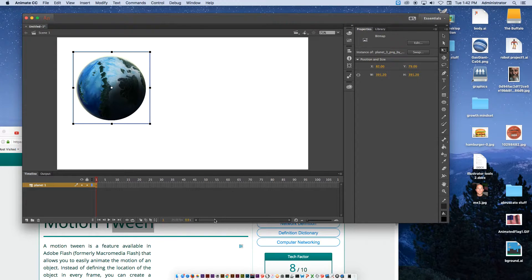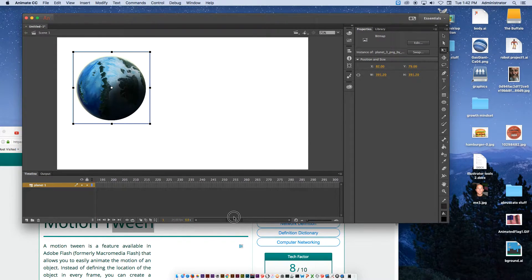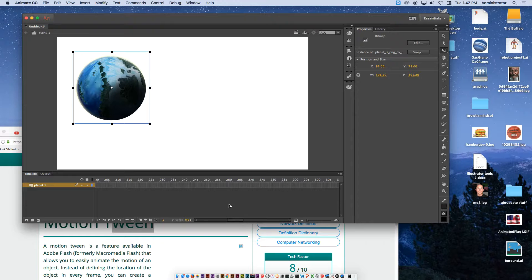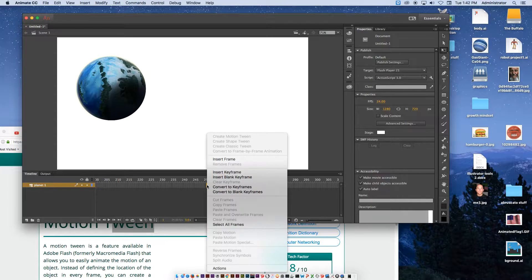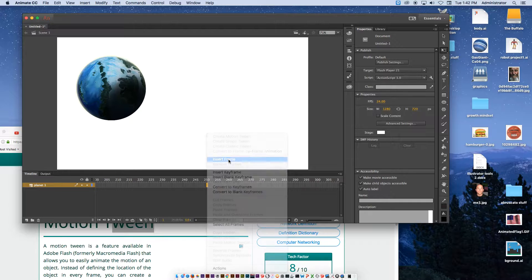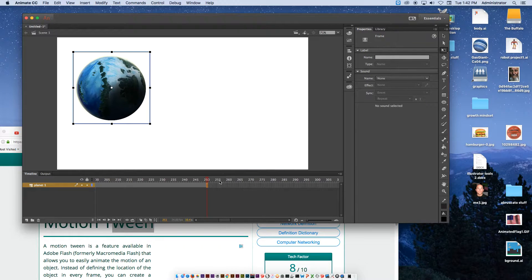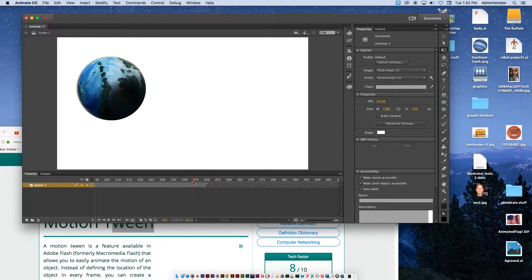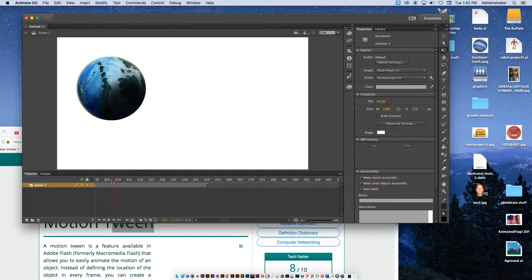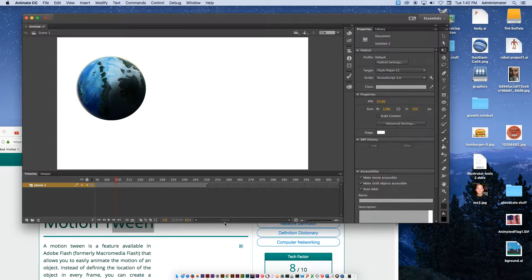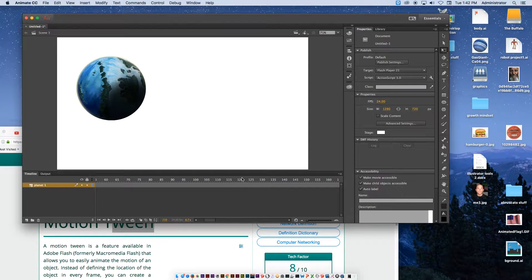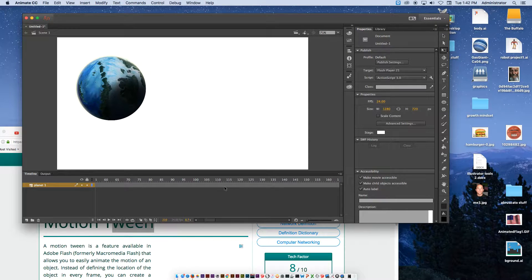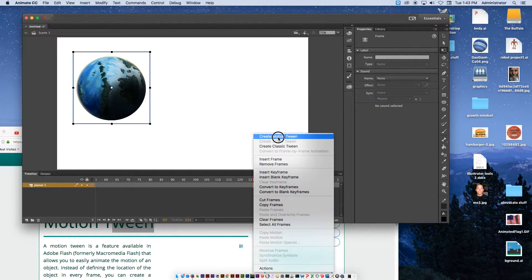In the timeline we have one frame with the imported earth or planet on it. From there we're now going to stretch this out all the way to about 250. When we get to 250, I'm going to right click and insert frame. Now on every single frame between 0 and 250 you're going to see the same planet. Somewhere in the middle, around 125 or 126, I'm going to right click and create motion tween.